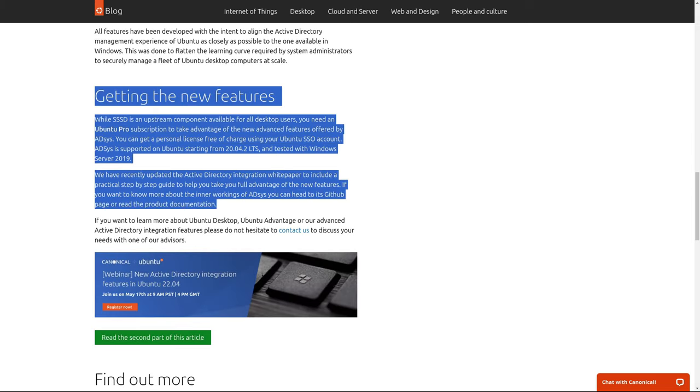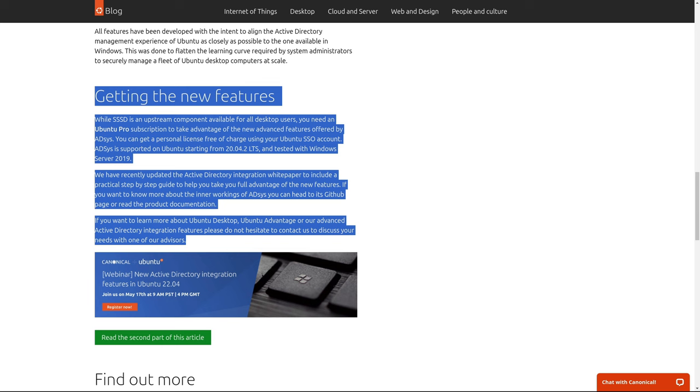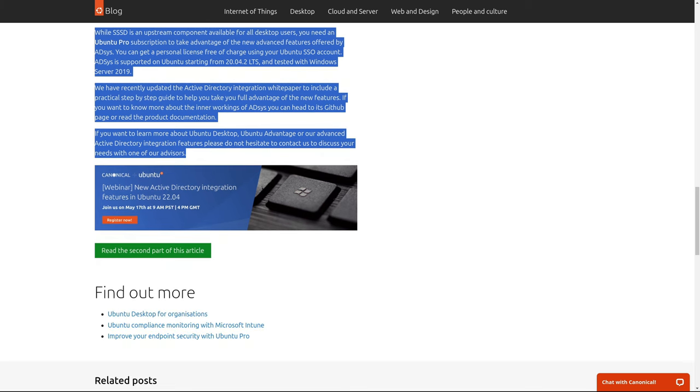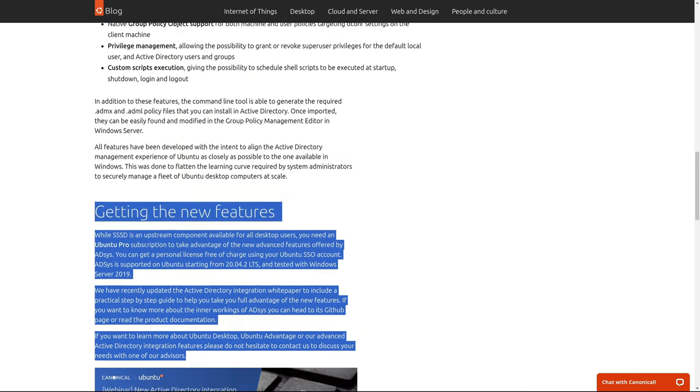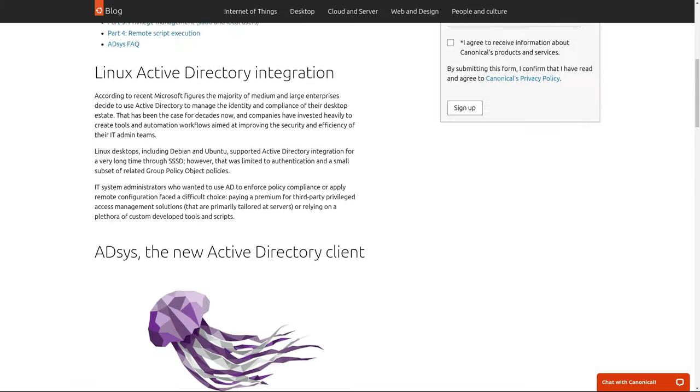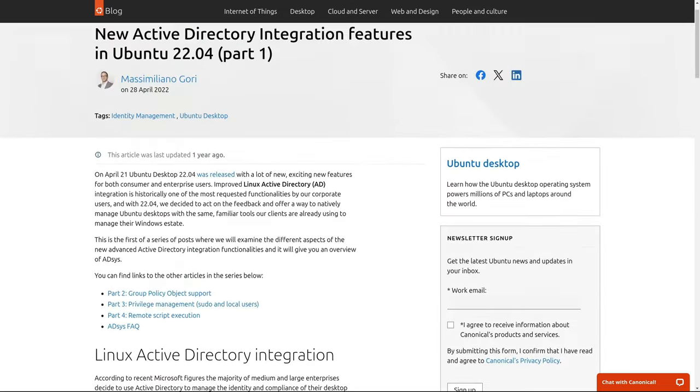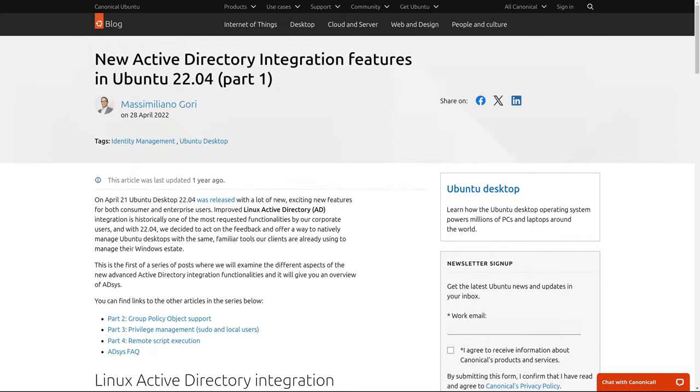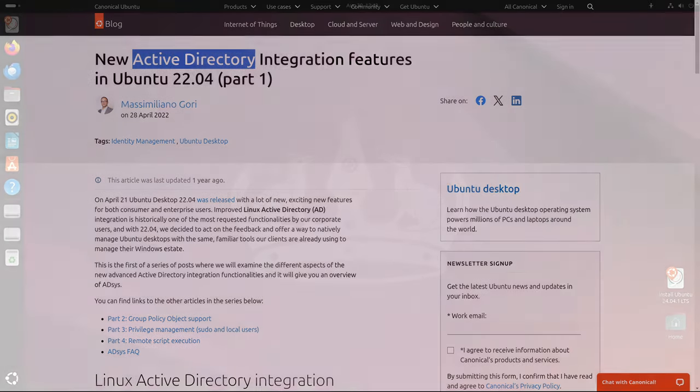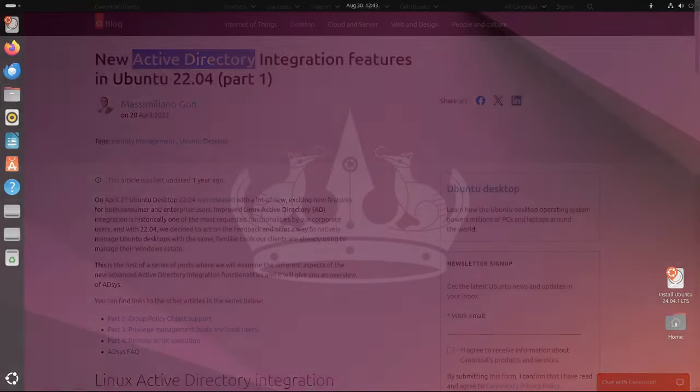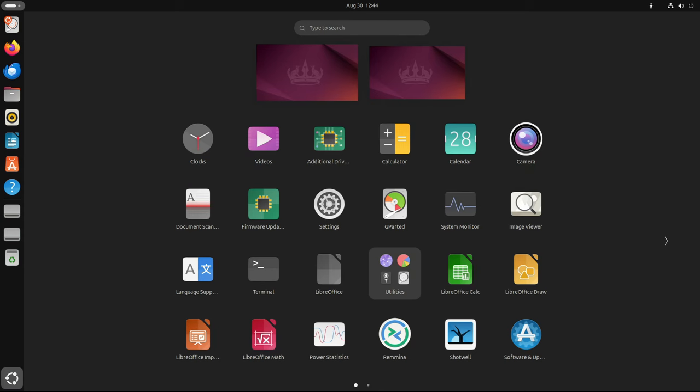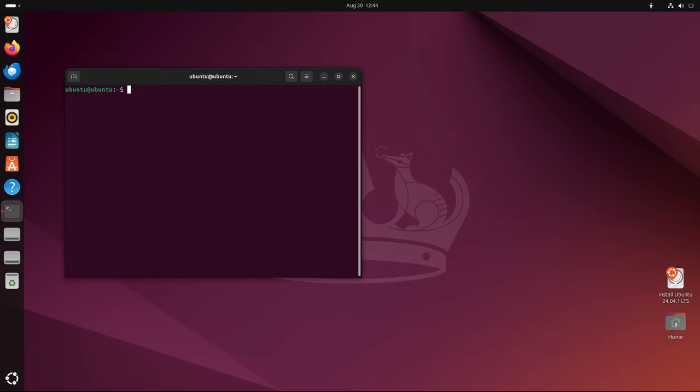This feature is particularly significant for organizations that run mixed OS environments, as it allows Ubuntu systems to be managed alongside Windows machines using the same directory services. The improved AD integration in Ubuntu 24.04.1 LTS includes better support for group policies, making it easier for administrators to enforce policies across both Windows and Ubuntu machines. This can significantly reduce the complexity of managing a diverse IT environment, making Ubuntu a more viable option for enterprise deployments.